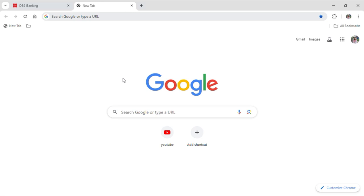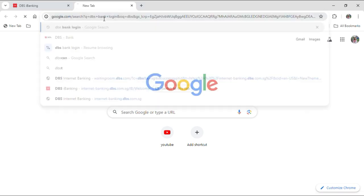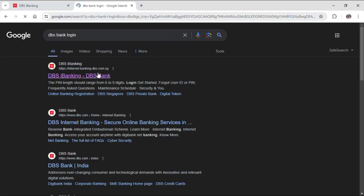First of all, open up your Google browser and then go to your search bar and just type for DBS bank login and hit enter. After doing so, when results appear on your screen, click on the first link that pops up.